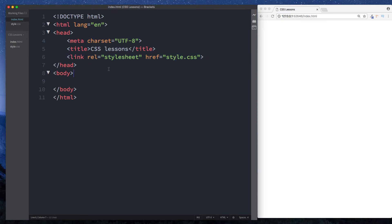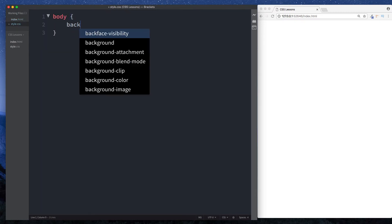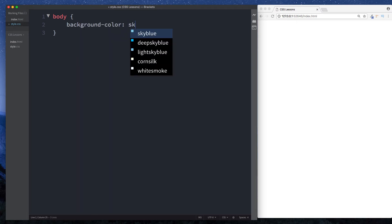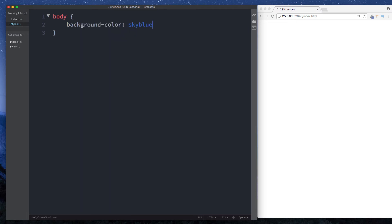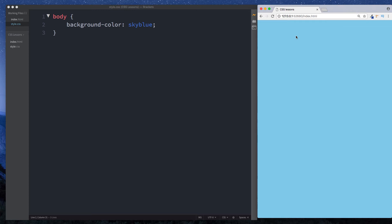That's pretty much it, they're both linked. So now if we go to here and we just say body background-color skyblue and open this up, we should have the page background color as skyblue, as you can see.